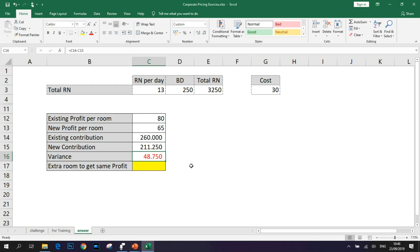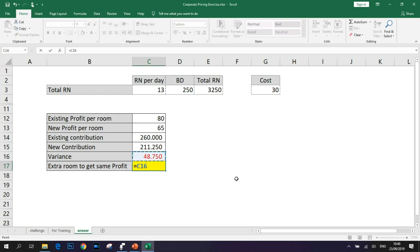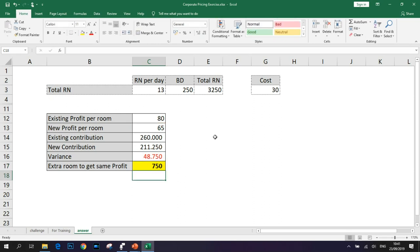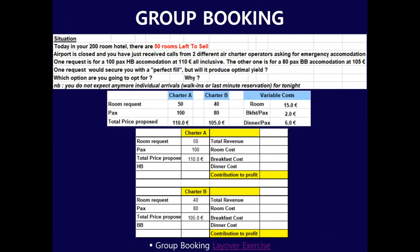This variance of 48,750 euro must be recovered through volume. The extra room nights needed are 48,750 divided by the new profit per room of 65 euro, giving the minimum additional room nights required to produce exactly the same level of profit as the previous year. If you didn't get the correct answer, don't worry — go back and replay until you have a full understanding. Let's move on to the next question.